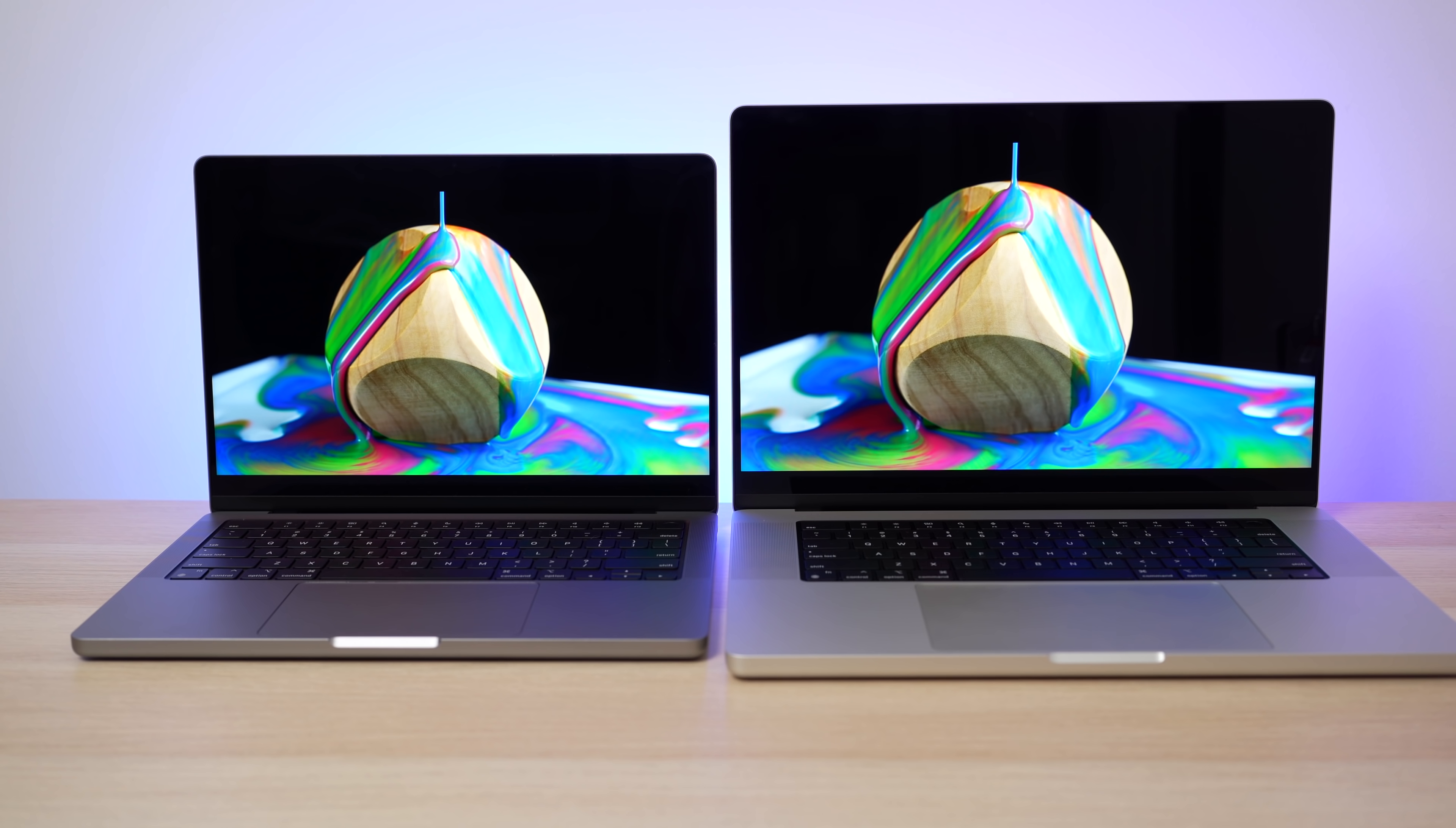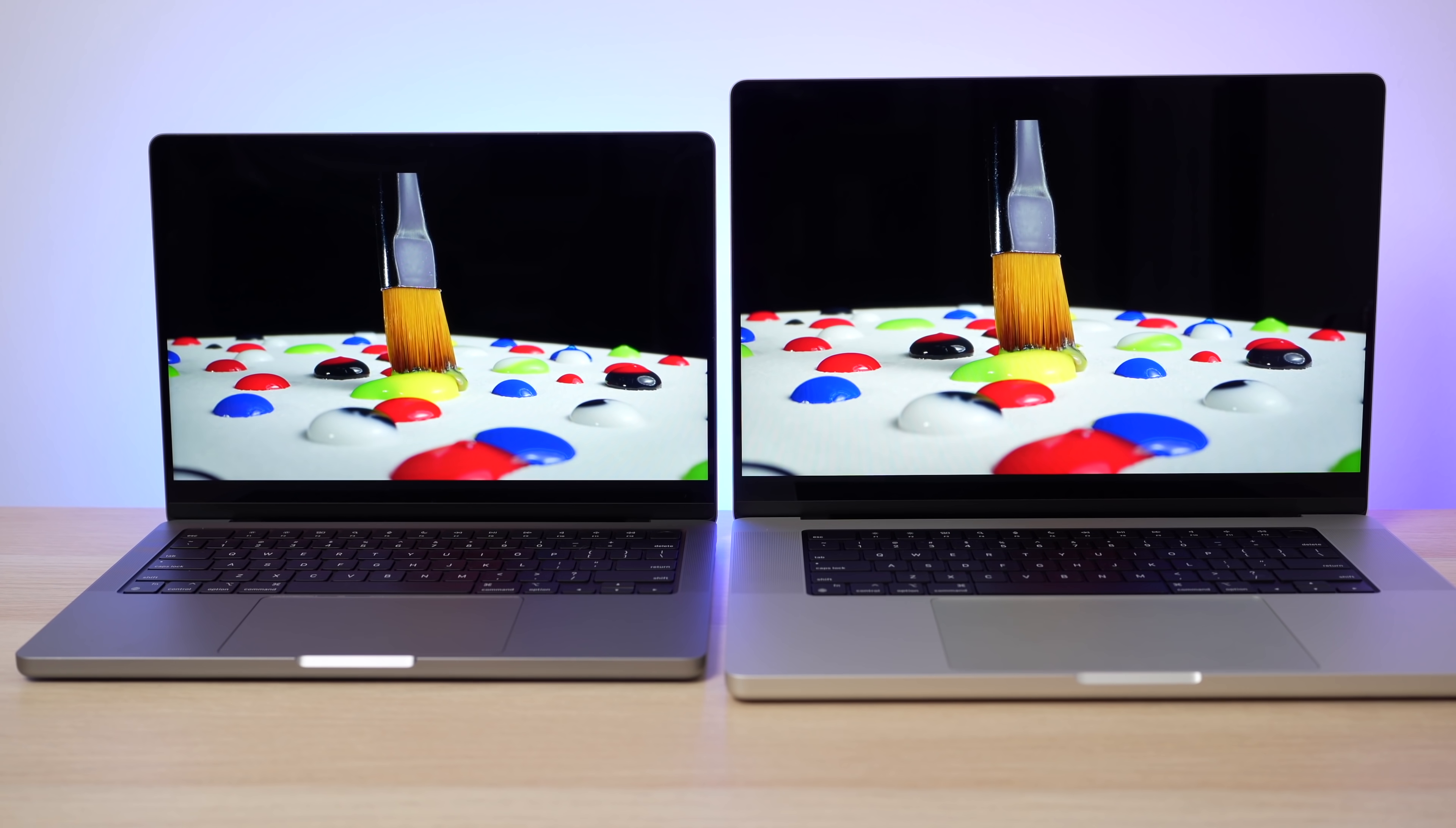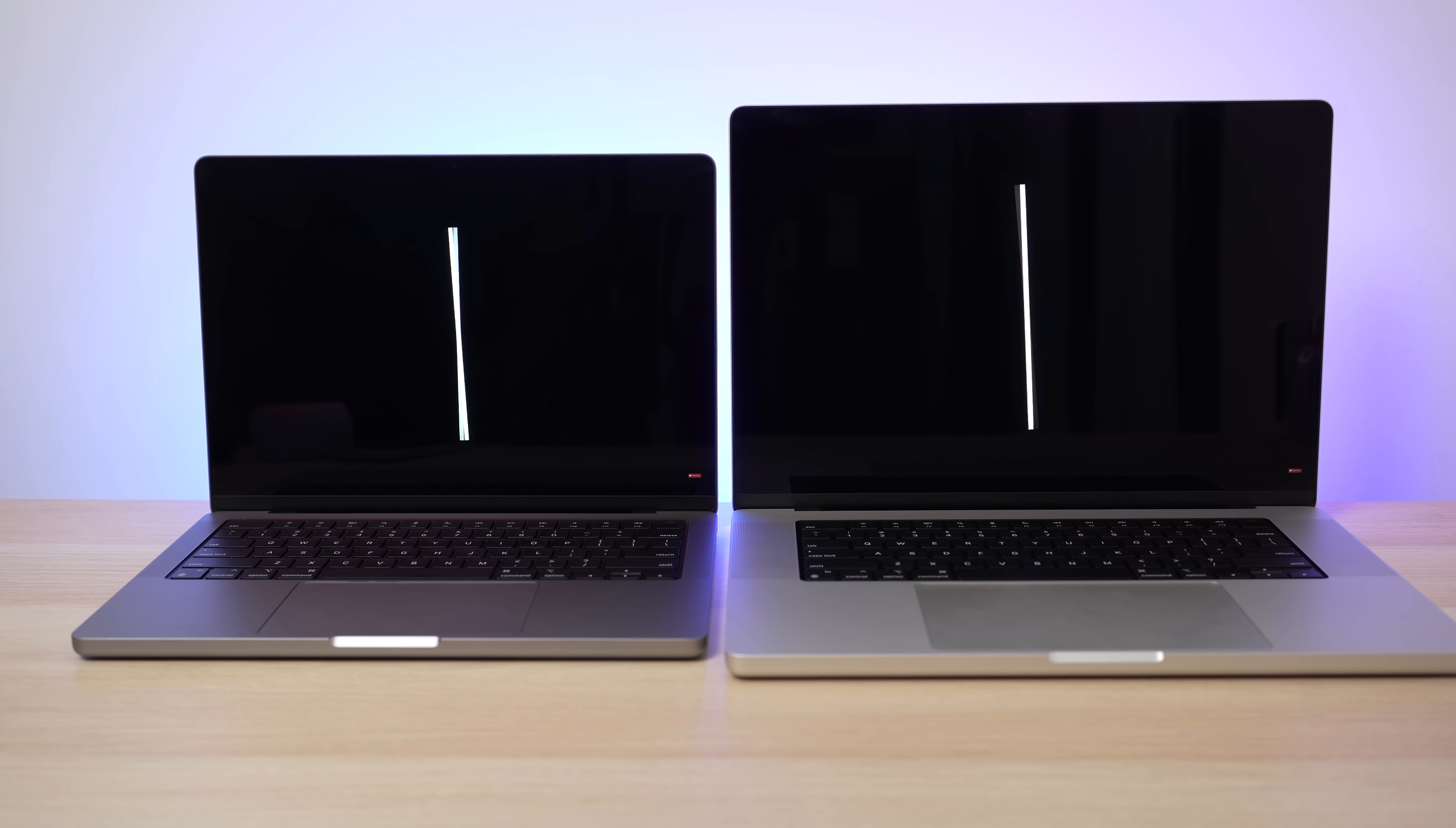but they also just look fantastic. I cannot do it justice on this video. If you go into an Apple store, just take a look at these displays for like a second. They are gorgeous and they are even better, I think, than the iPad Pro because I was doing these HDR tests. And when I was looking at all like the colors and the black levels,